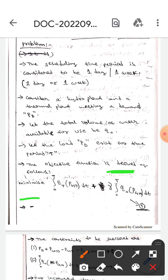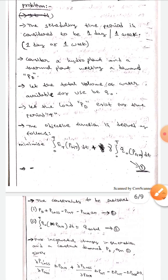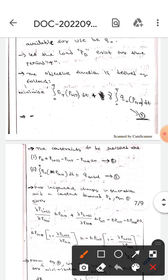Minimize the integral from 0 to T of Ft(Pgt) dt plus gamma times the integral from 0 to T of Q₀(Pgh) dt — let this be equation one. The constraint to be satisfied is: Pd plus P_loss minus Pgt minus Pgh equals zero — let this be equation two.